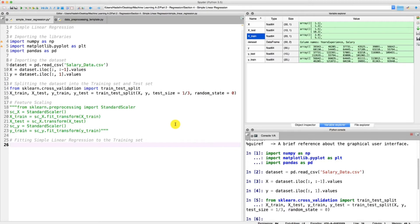We are going to create an object of the LinearRegression class, and this object will actually be the regressor — the simple linear regressor. We're going to call this object 'regressor', because it's going to be the regressor that we will fit to the training set. In order to fit it to the training set, we will use something called a method, because the LinearRegression class contains several methods, and one of them is the fit method. This method is like a tool, a function that will fit your regressor object to the training set.